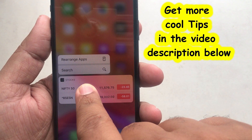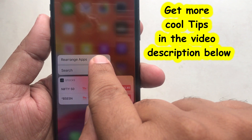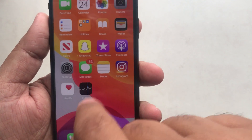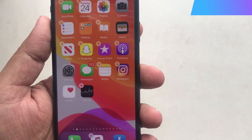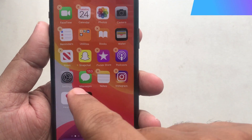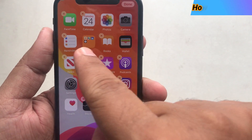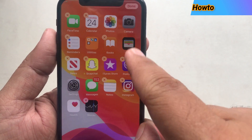Tap and hold on the app and you will get a popup with a new option called Rearrange App. This option is useful to move an app from one page to another, and also to delete applications.